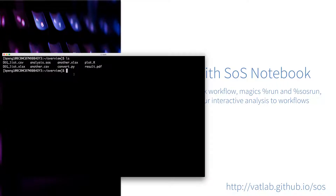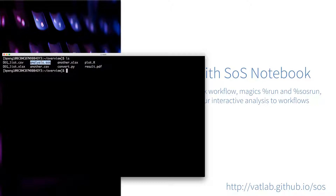In this directory you can see the files that we created yesterday: we have the input Excel file, the Python script, the R script, and the SOS workflow. So let's just start a Jupyter notebook.